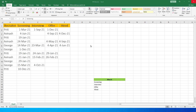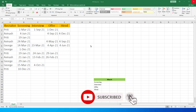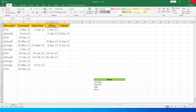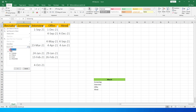Welcome back to MITutorials. This is another real-life scenario — a user on my channel commented asking: I have a dataset with quite a few date columns and I want to have a date slicer to filter those columns for a particular date. For example, I have this sample dataset with four columns: screening, interview, offer, and hired, and I want to know what activity happened in, say, the month of March.